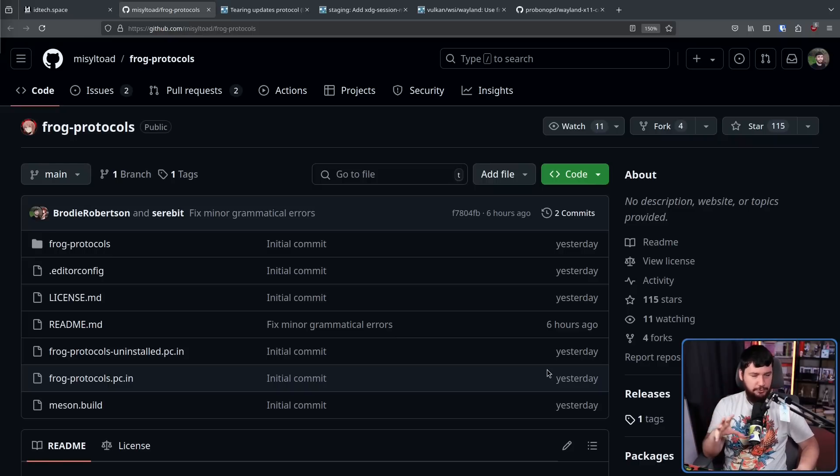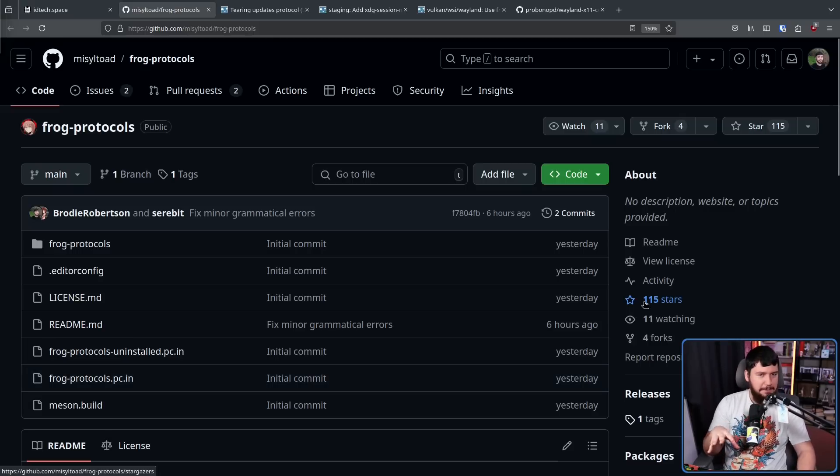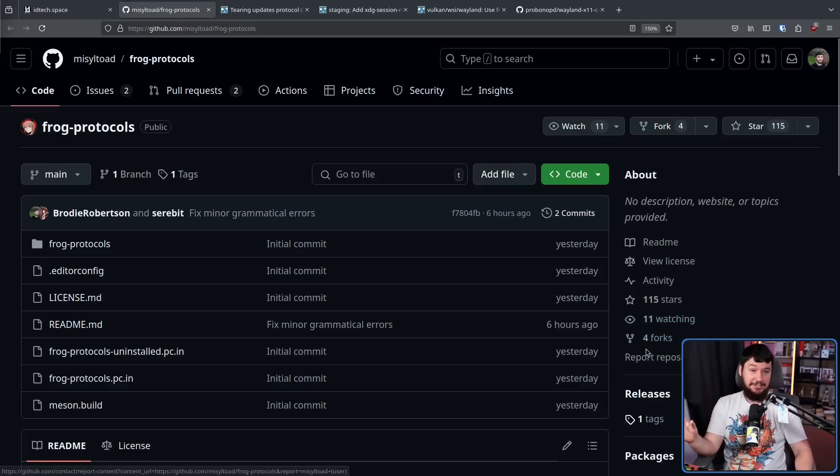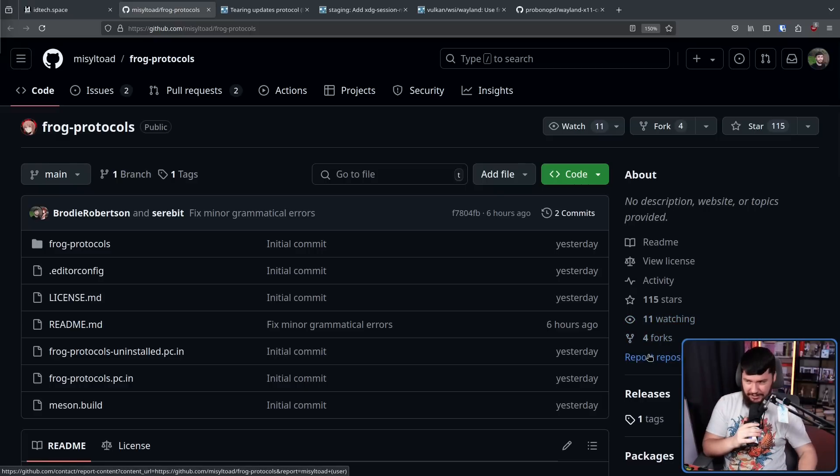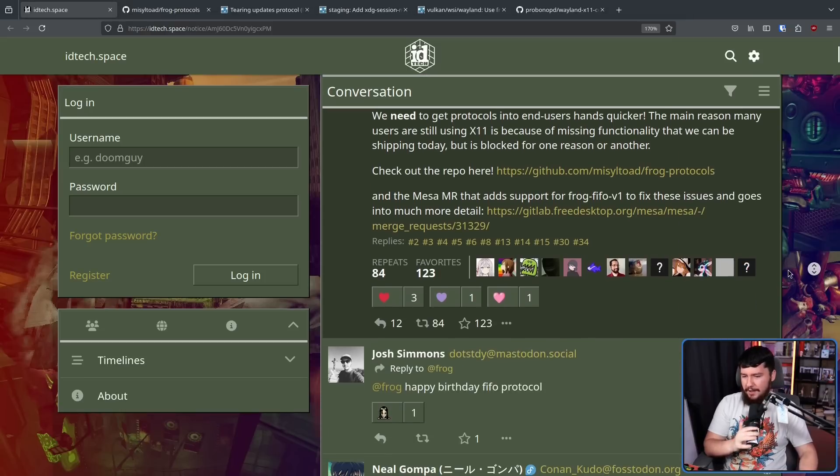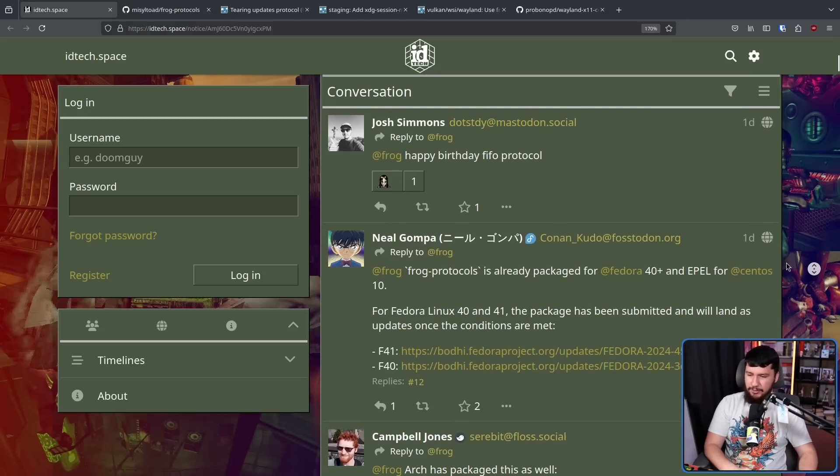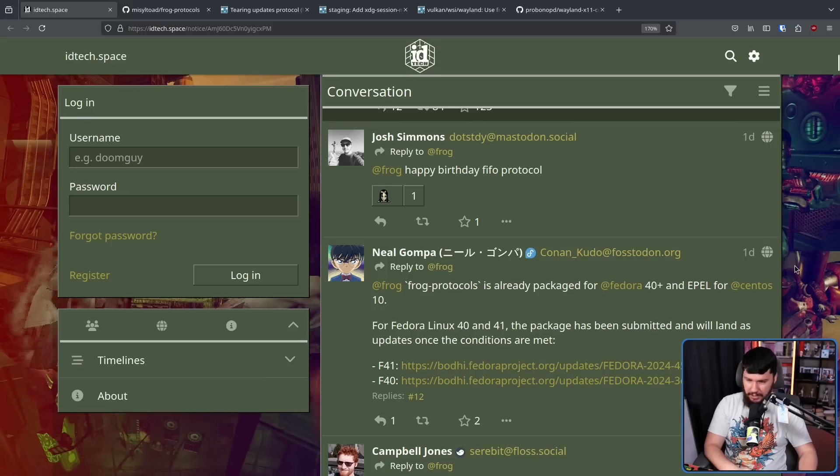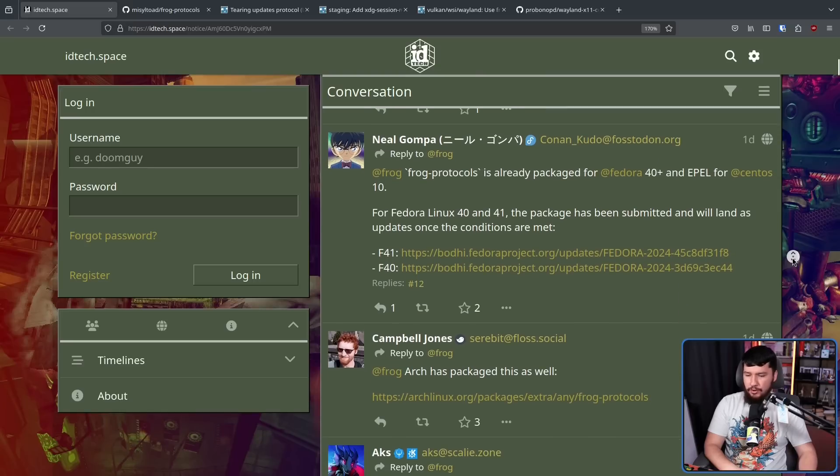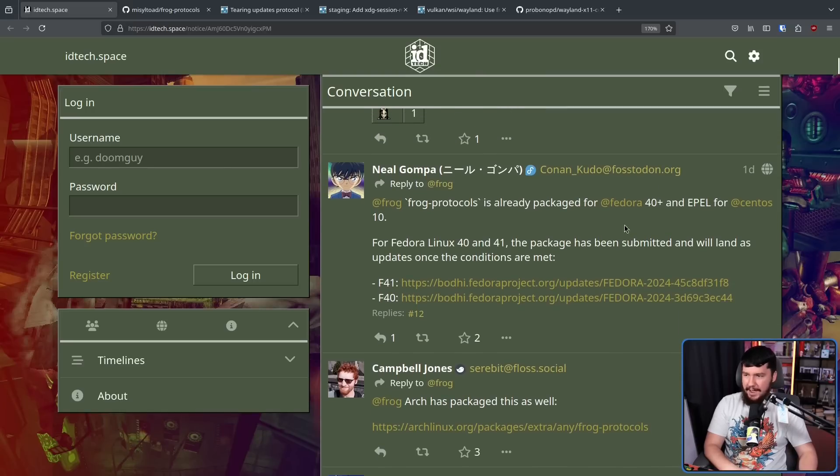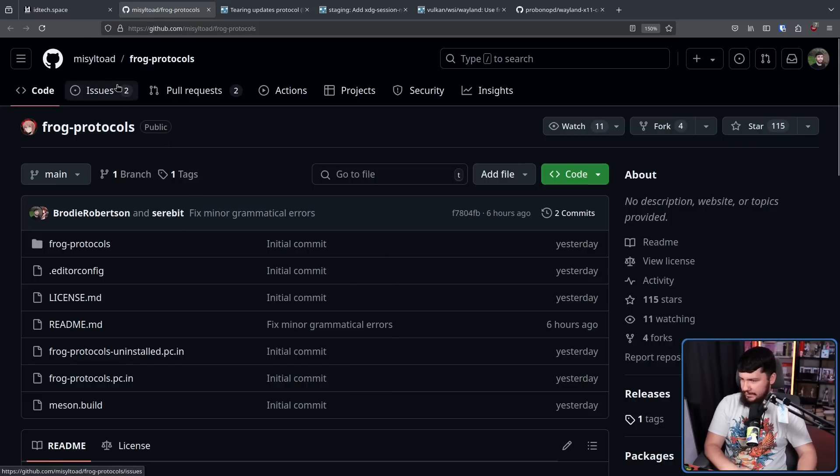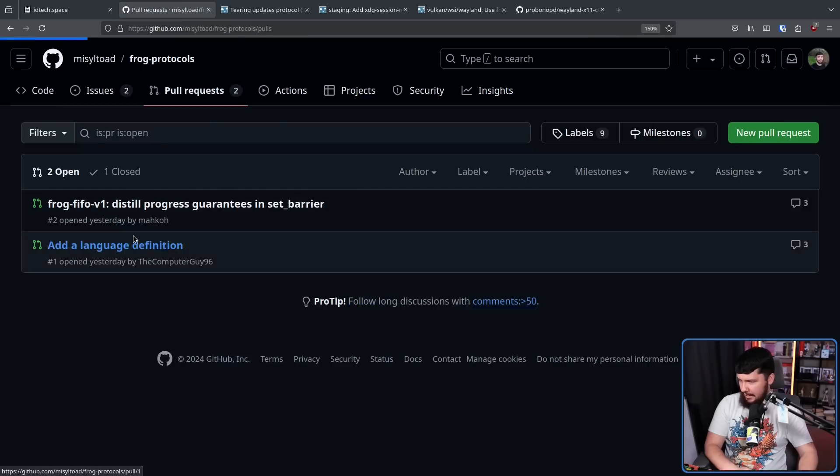Now, the response to frog protocols has been very mixed to say the least. There's not that many people in like a middle nuanced position. It's mostly very much in favor or very much against. On the very much in favor side, we have people like Neil Gomper, who has already gone ahead and made packages over on Fedora, Send2S, and also OpenSUSE of Tumbleweed. And then we have Campbell Jones, who's packaged stuff over on Arch. Now, if you go look at the frog protocols repo, you might notice that Campbell Jones is the one who merged my pull request here. And also, in the pull request,